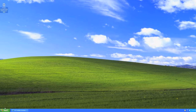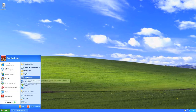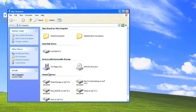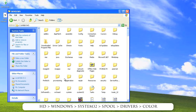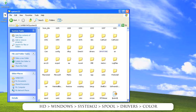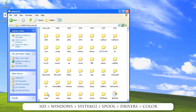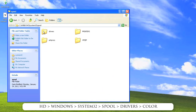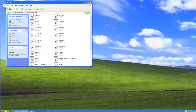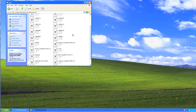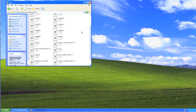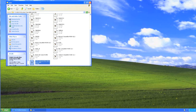To install it, click on your Start menu, then My Computer, select your hard drive, and navigate to Windows, System32, Spool, Drivers, and the Color folder. Drag your profile from the desktop into the Color folder and it's now been installed in your system.